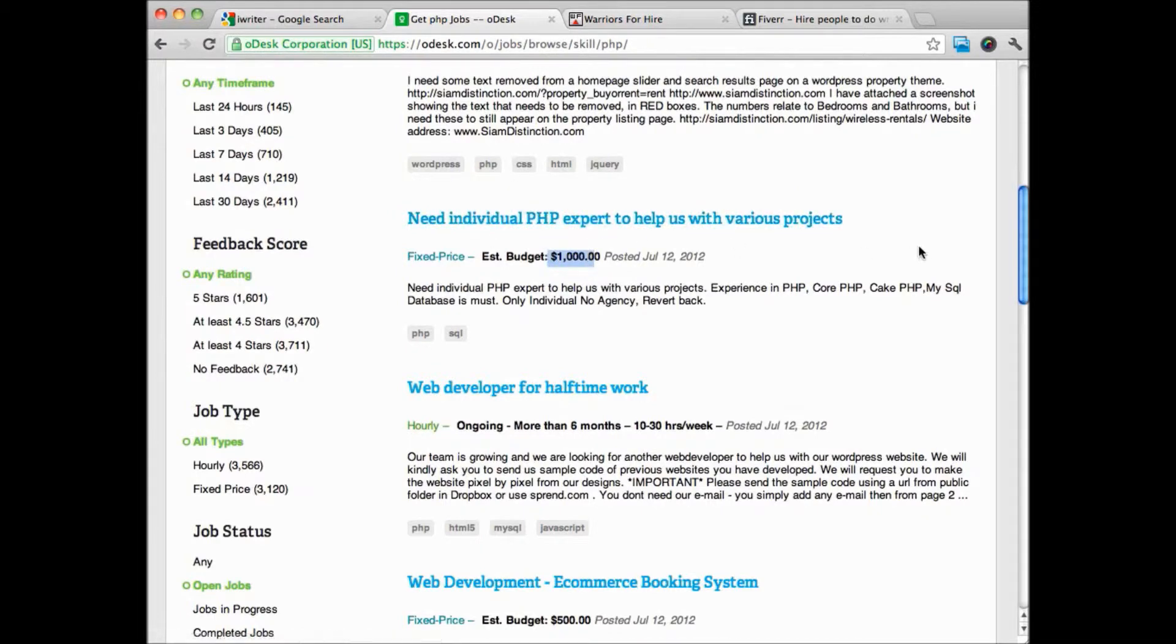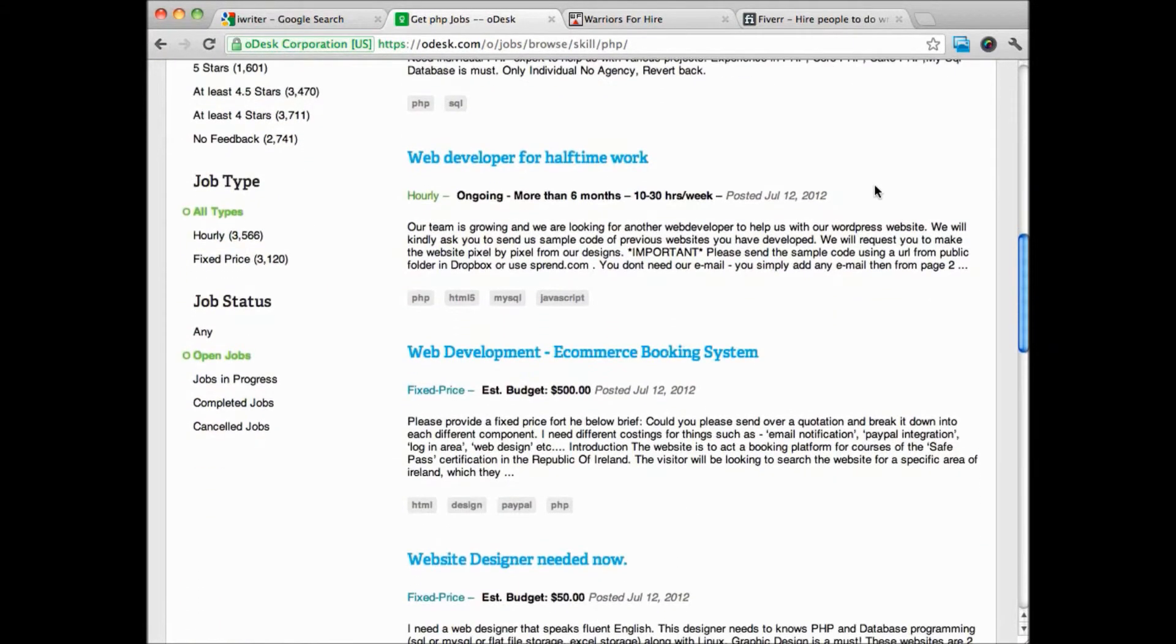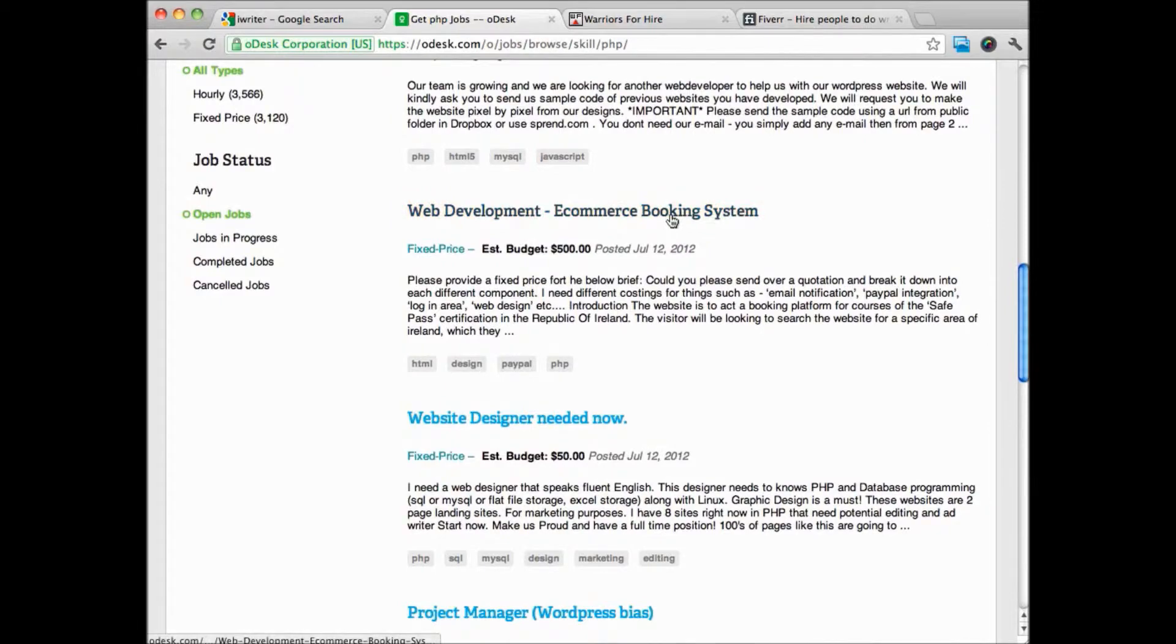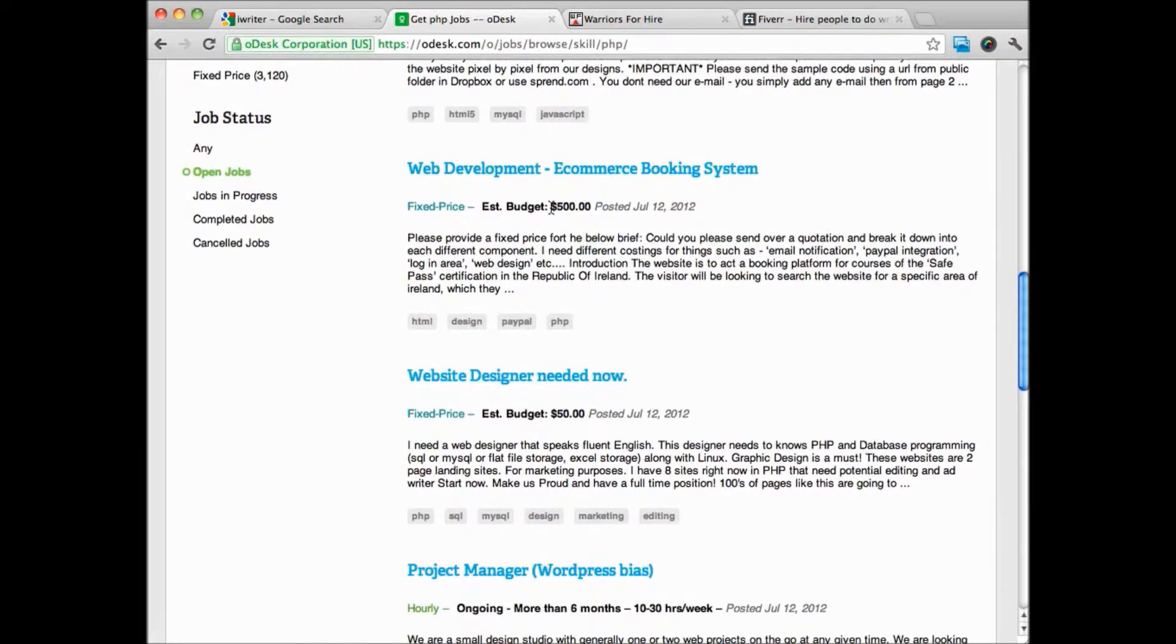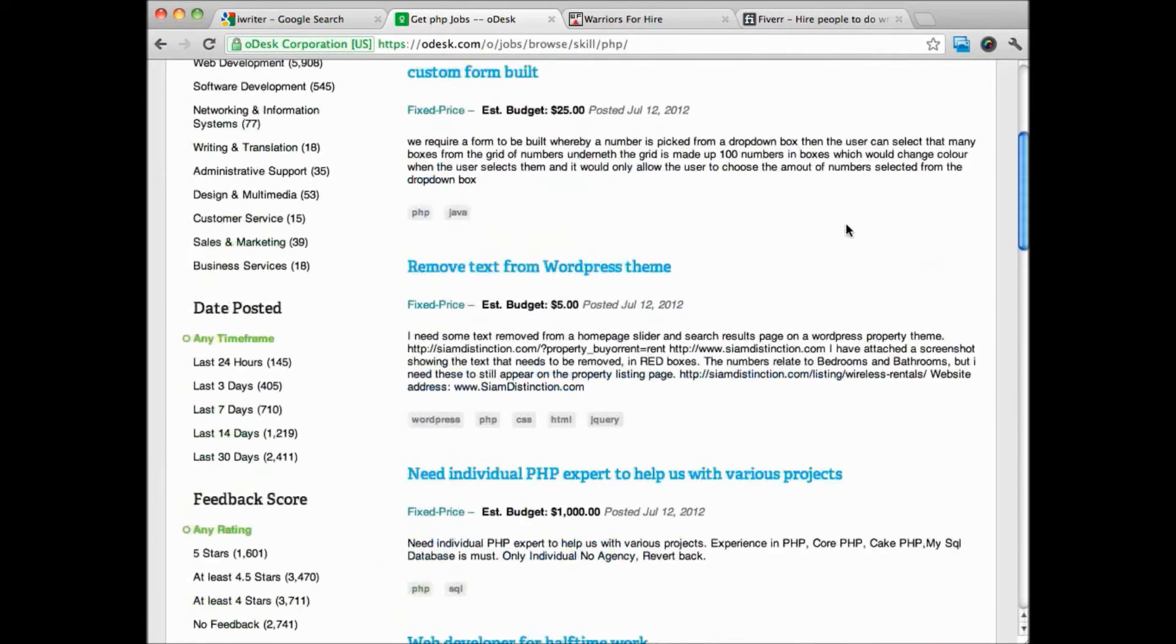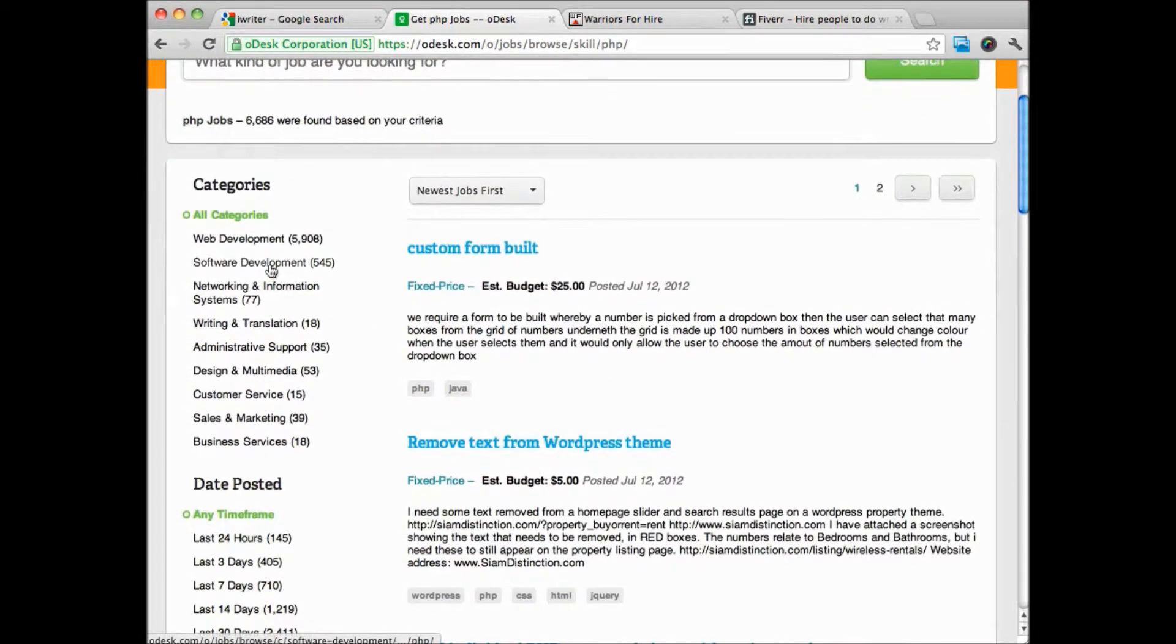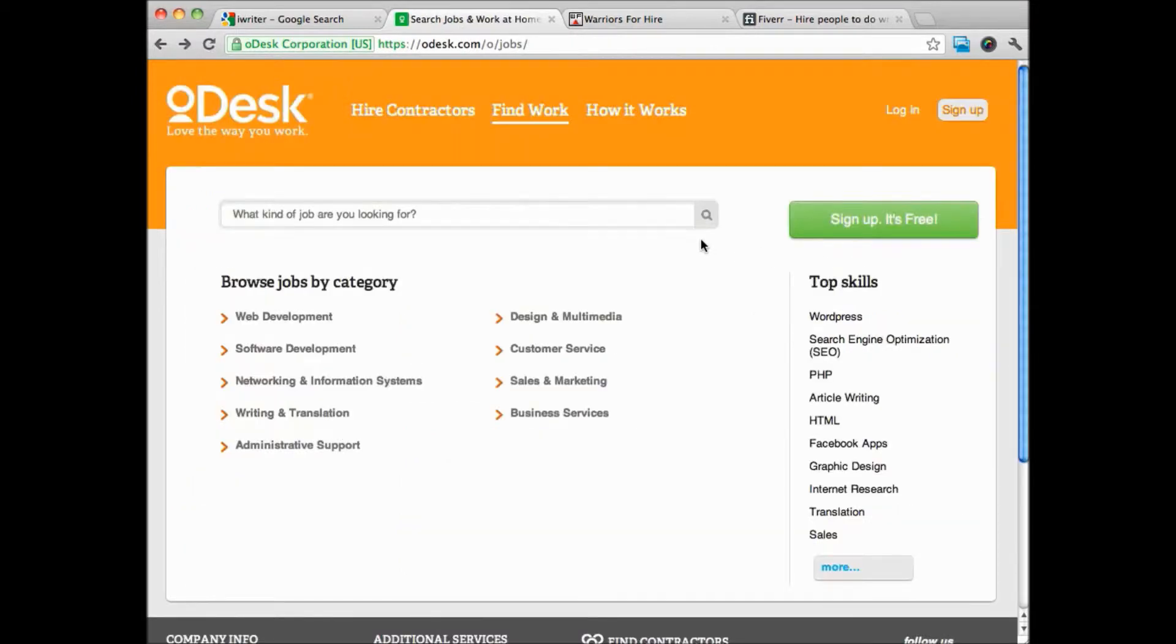E-commerce booking system, this person is offering up to five hundred dollars for this. There's lots of jobs here. Just in software development alone there's 545 different jobs available. Web development, there's over 5,900 different jobs available. So if you have some technical skills, I highly recommend you check out Odesk.